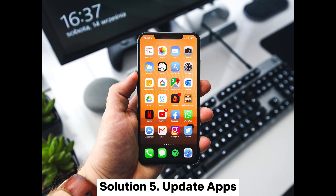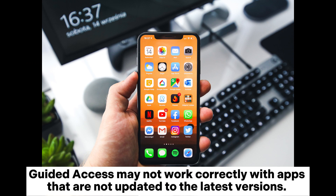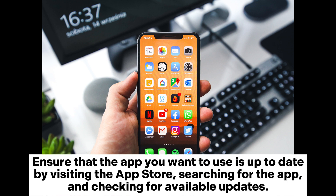Solution 5: Update apps. Guided Access may not work correctly with apps that are not updated to the latest versions. Ensure that the app you want to use is up to date by visiting the App Store, searching for the app, and checking for available updates.